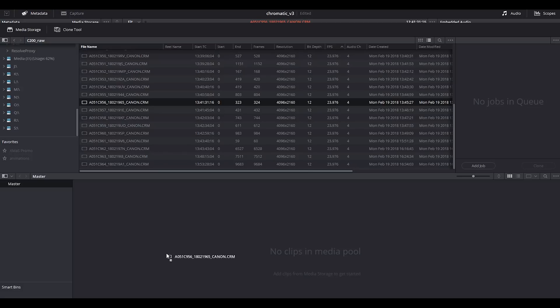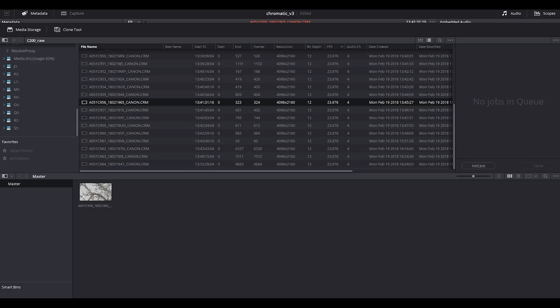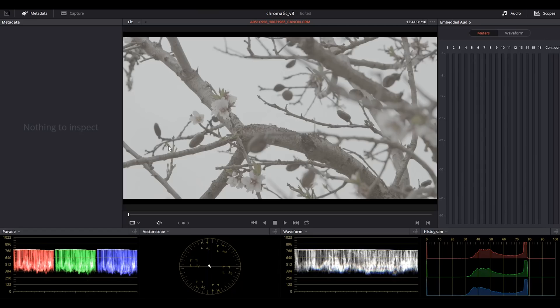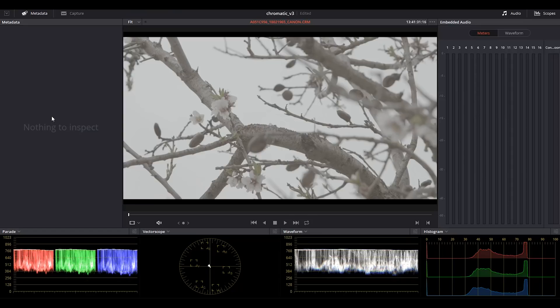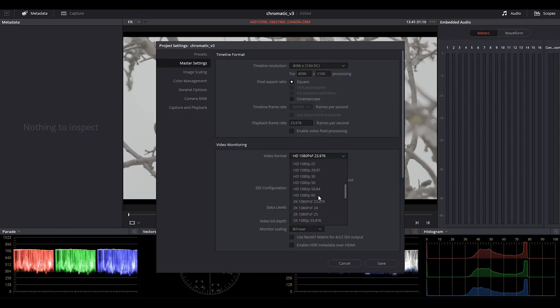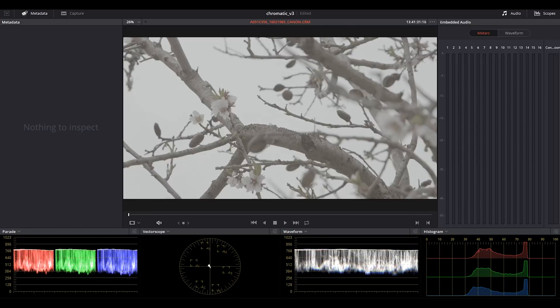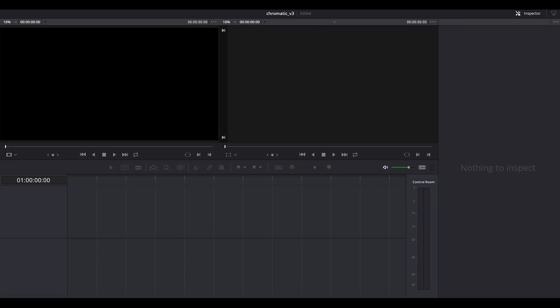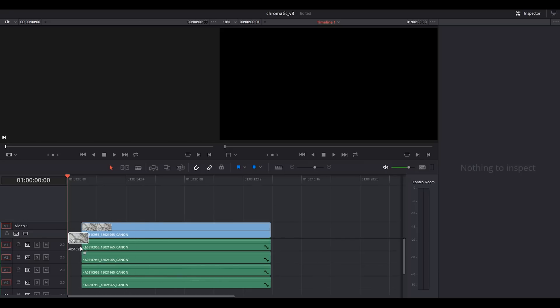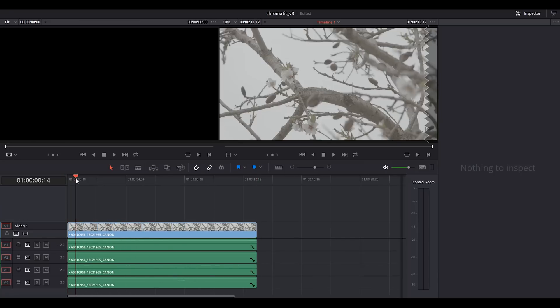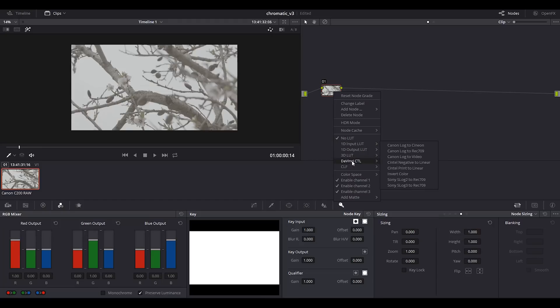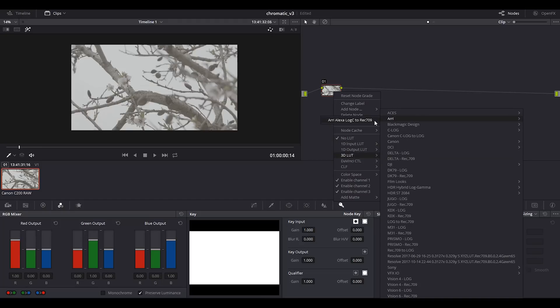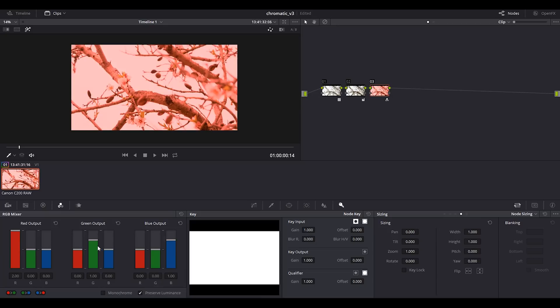Let's import this CRM file into the media pool. We change the project settings. This is a 4K video. I go to the edit panel, we drop a video in the timeline, we go to the color panel, we apply 3D LUT, we adjust the lift a bit. The only thing I want to do is to increase the saturation so that chromatic aberration becomes more visible.